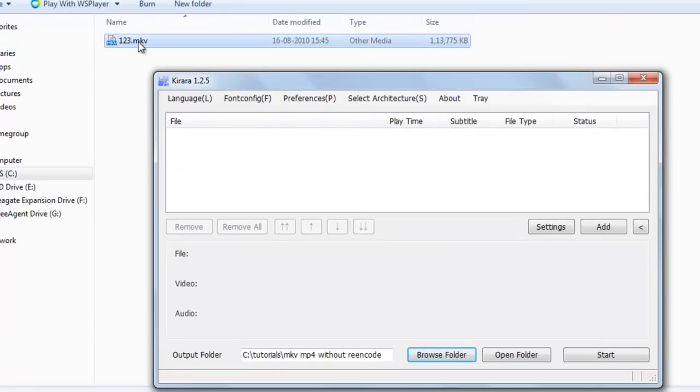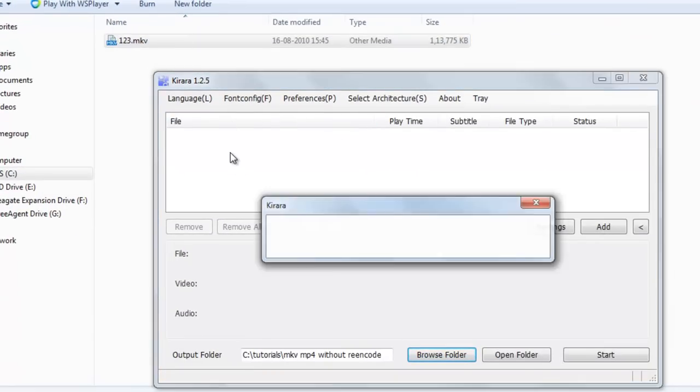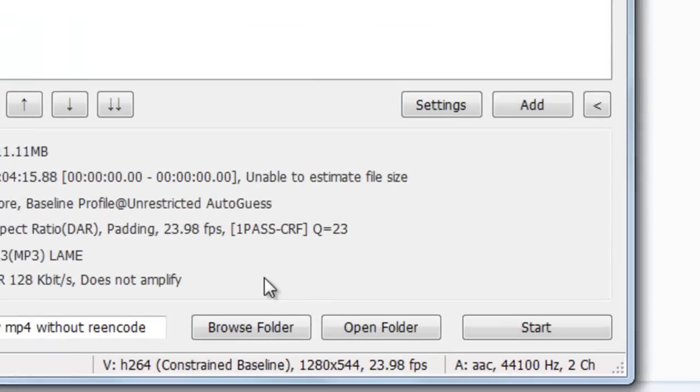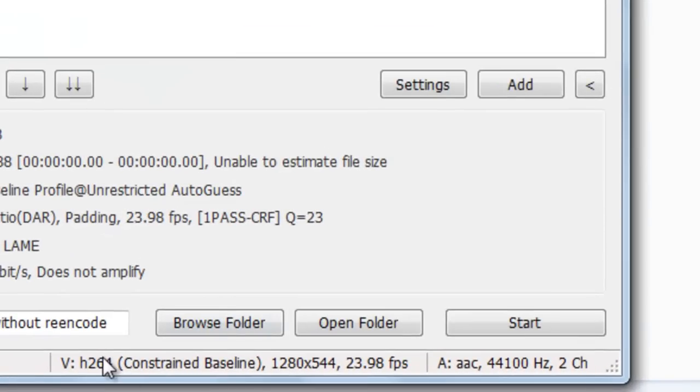Just drag this 123 MKV file here. Now you can see its details: H264 video and AAC audio.